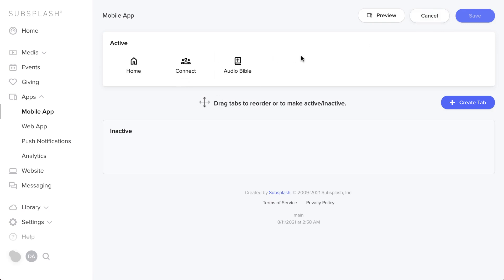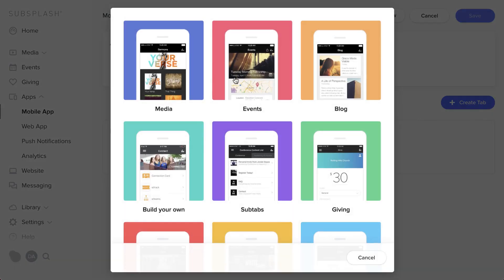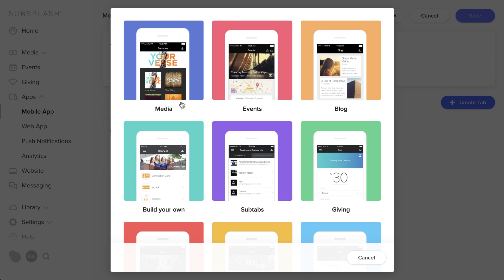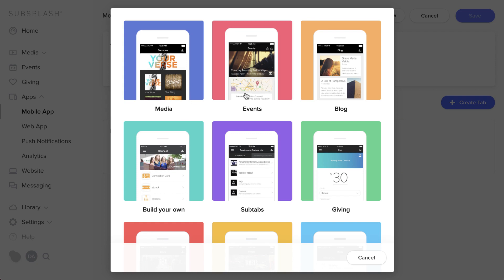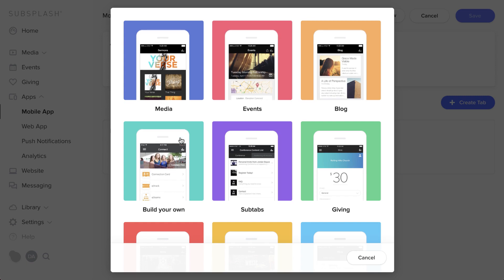In the Manage Tabs section, you'll have an active tab bar at the top showing all tabs currently on the app, and an inactive tab bar below — if you're working on something, you can drag it down and no one will see it. Different tab types have specific functions: media, events, blogs each auto-populate from their respective sidebar content. Build Your Own is great because it can incorporate all of these as individual items — it's a catch-all.